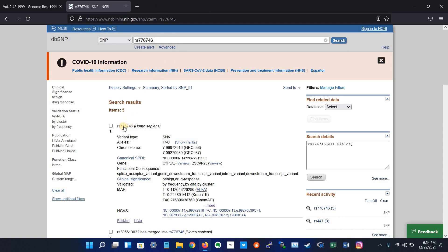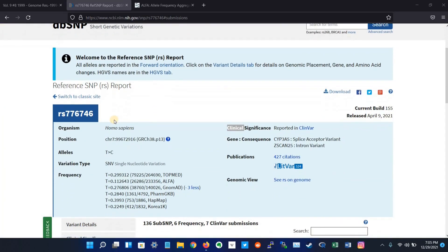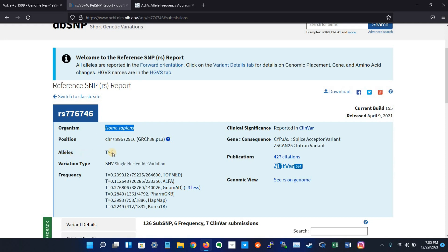So let's click the variant in Homo sapiens. Here we go. In the first panel it shows the name of the organism which is Homo sapiens, the position of that variant in the chromosome, the allele change which is T to C, and the type of variation which is SNV, single nucleotide variation.